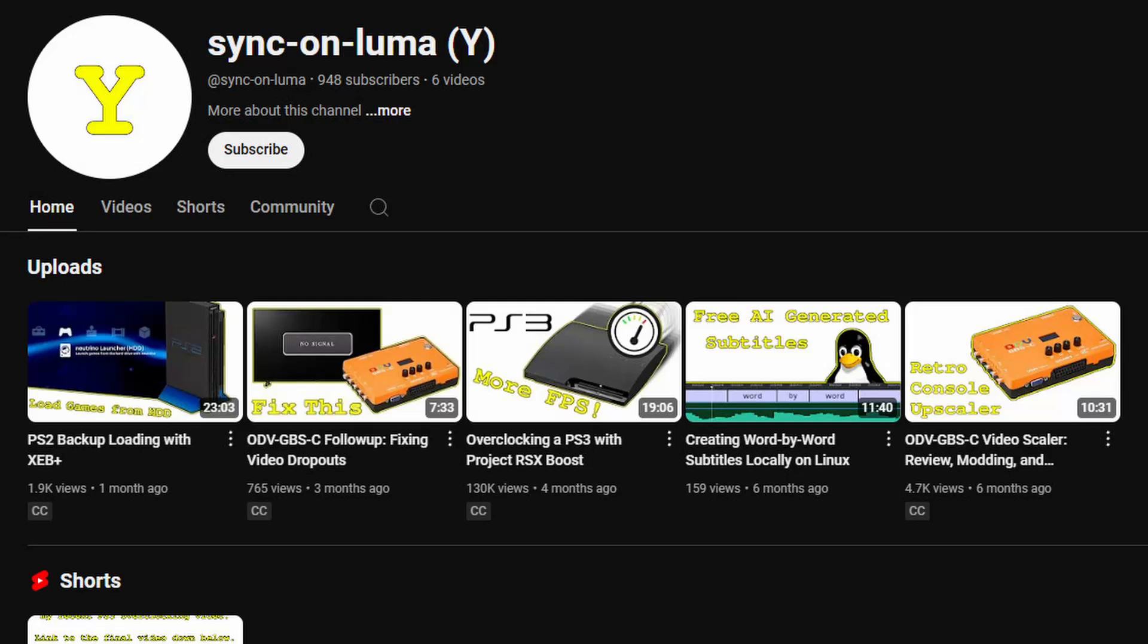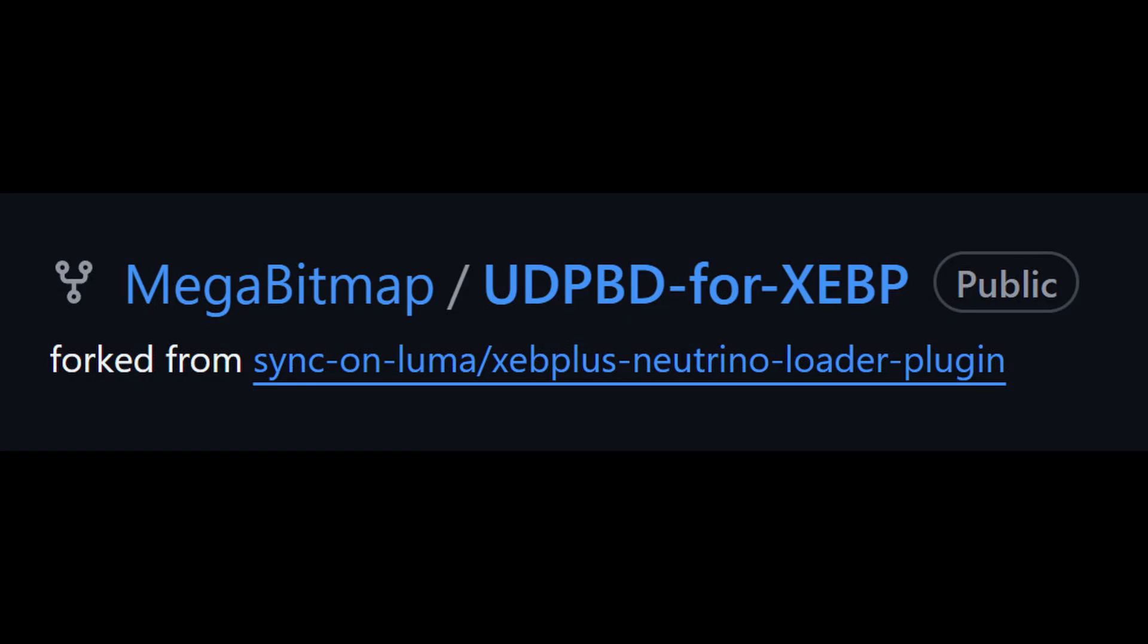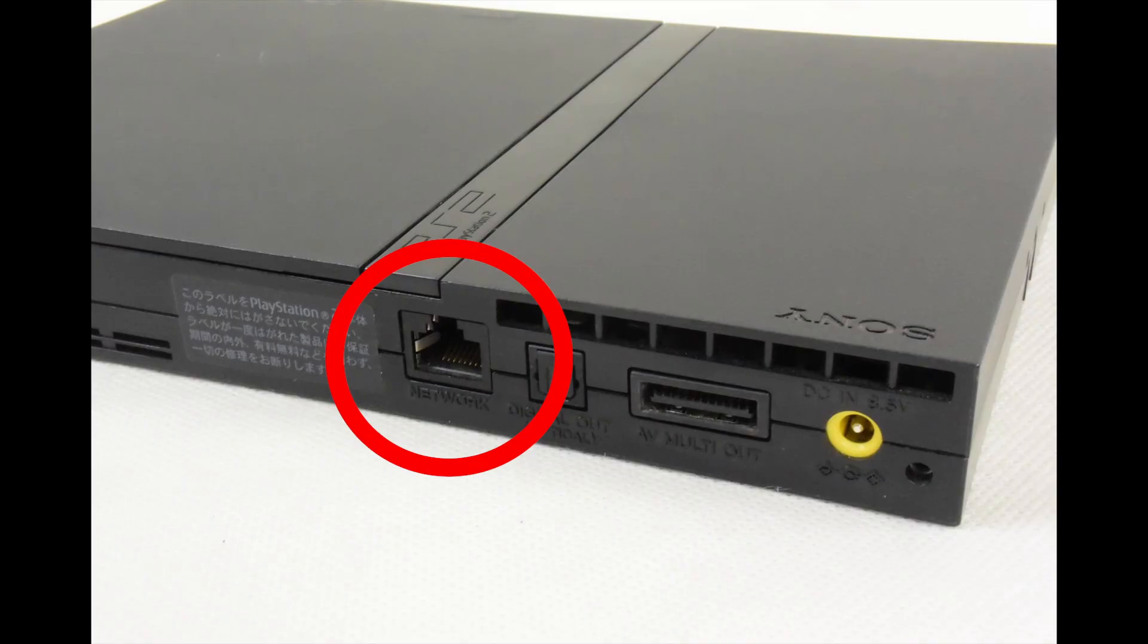The YouTuber SyncOnLuma recently created a video on the plugin they made for using Neutrino with Extremely Boot Plus. I thought it was a great idea, so I created a version of it that works with the UDPBD protocol.